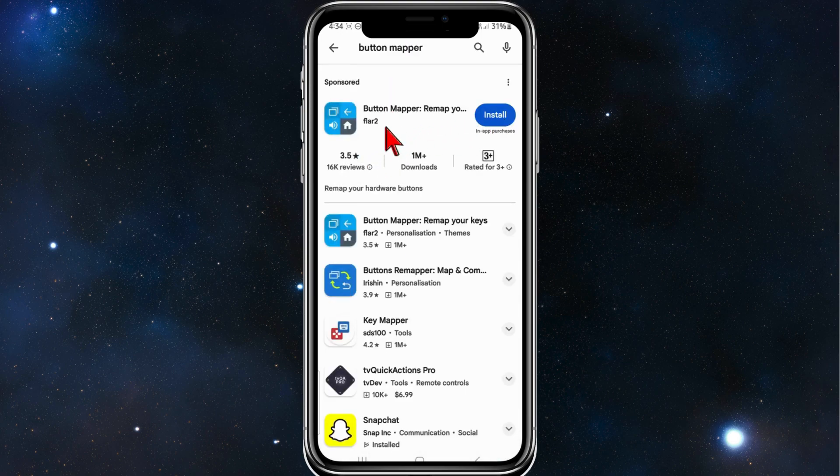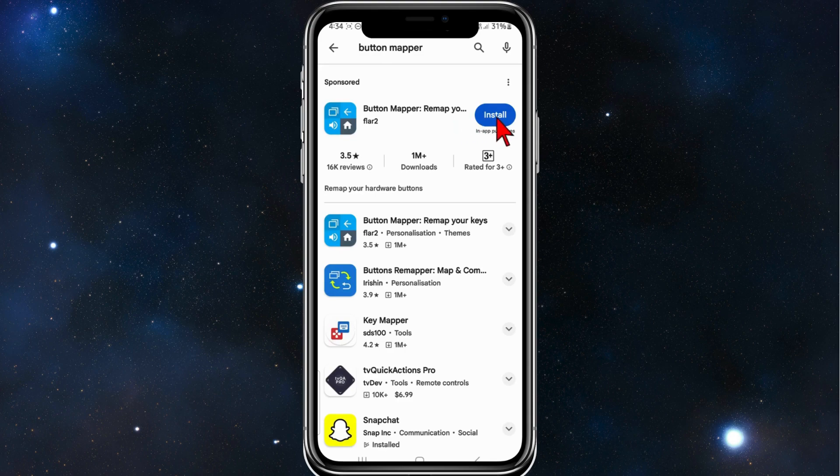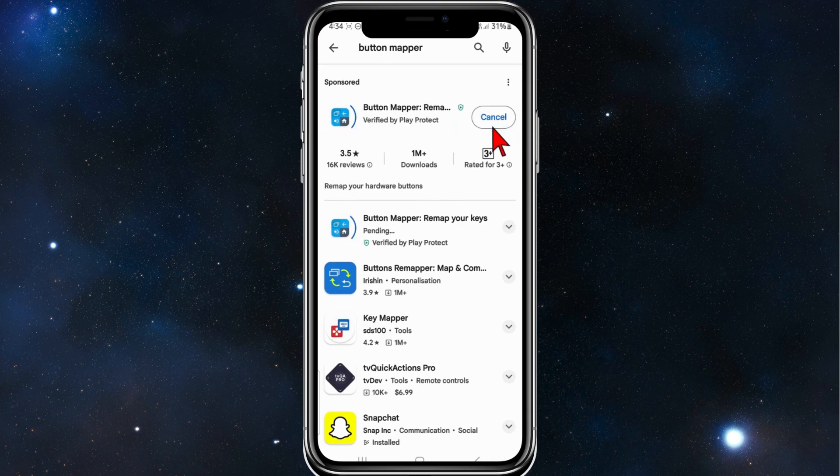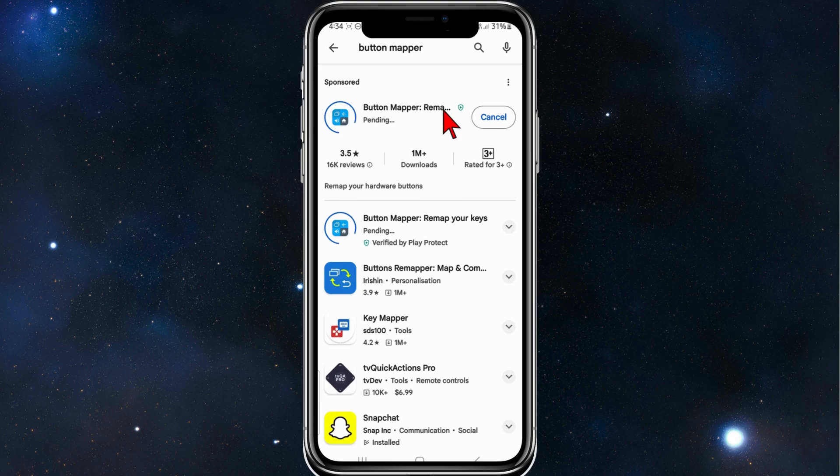And the first result here, button mapper, remap your keys. Click on install. Now just give that a few moments to download and install. I'll pause the video while that does that.